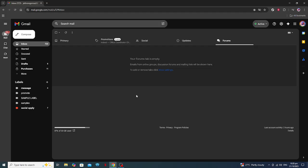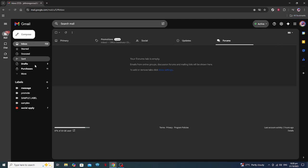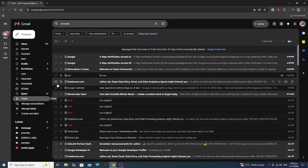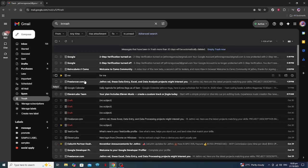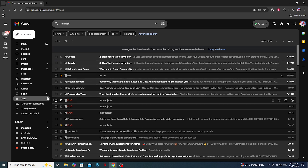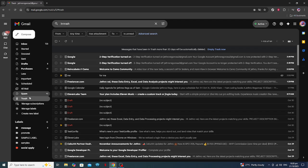After successfully logging into your Gmail account, take a moment to locate the left-hand sidebar. Here, you'll find a list of folders including your inbox, sent, and drafts. To find the spam emails you've accidentally deleted, look for the Trash option within this sidebar. Now, depending on your Gmail layout settings, you might need to click on More to reveal additional folders if the trash isn't immediately visible. Once you see it, click on Trash to open it.